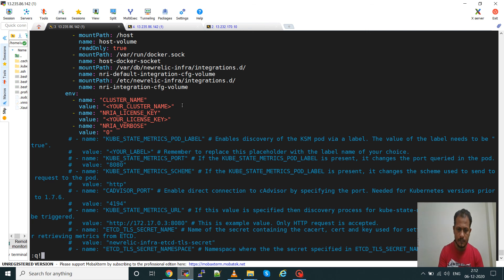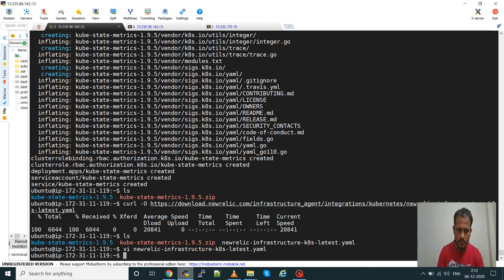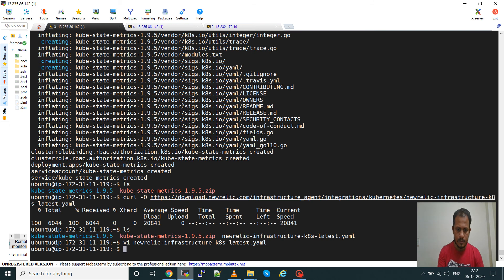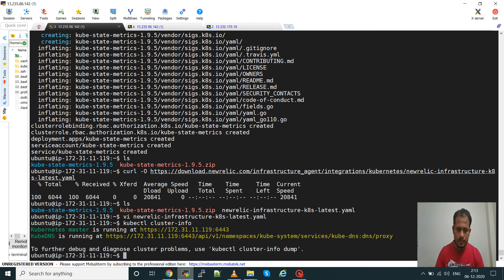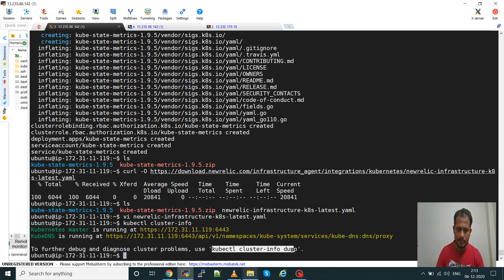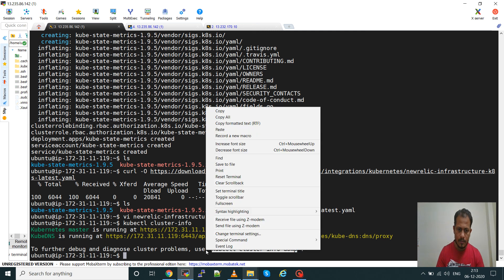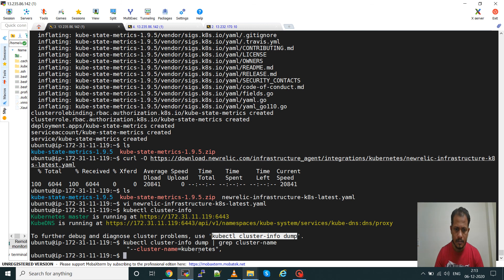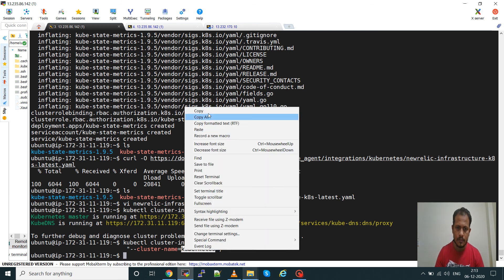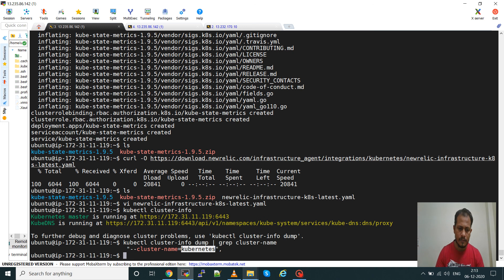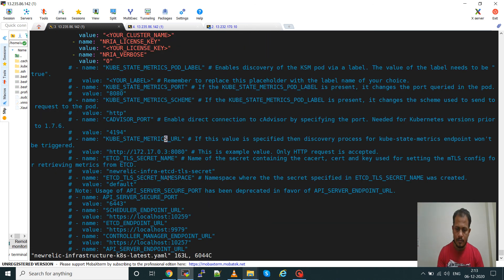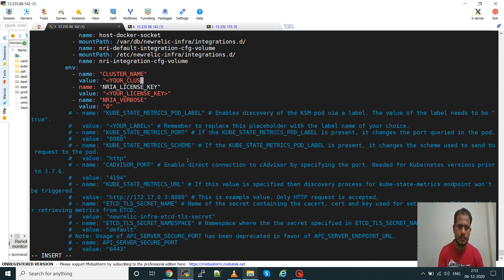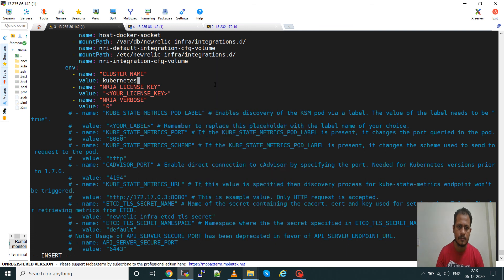To get the cluster name what I will do is kubectl cluster-info. I will have to find out the cluster name. Get this and grep cluster name. You can see the cluster name is kubernetes. Go to the manifest file now. Here go to the environment section and give your cluster name, that is this one.